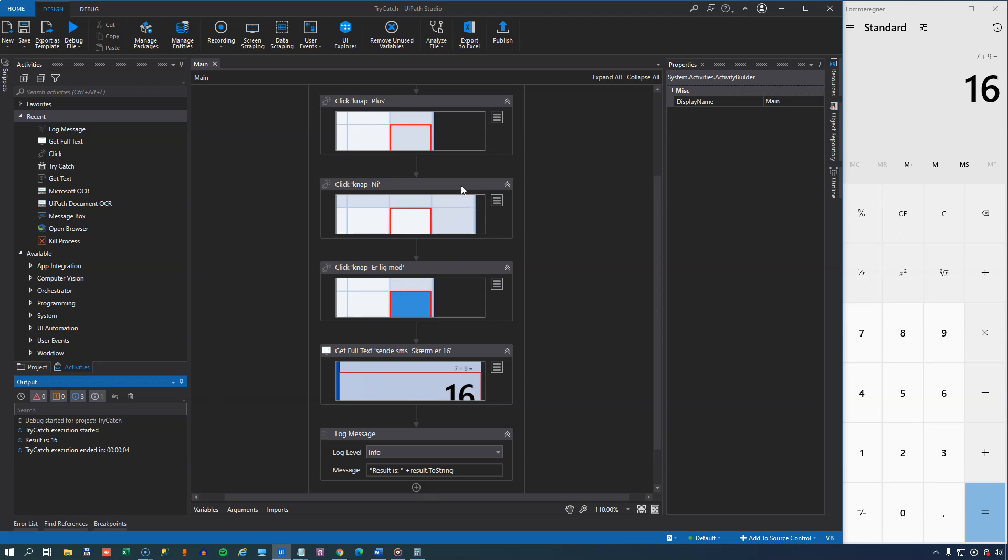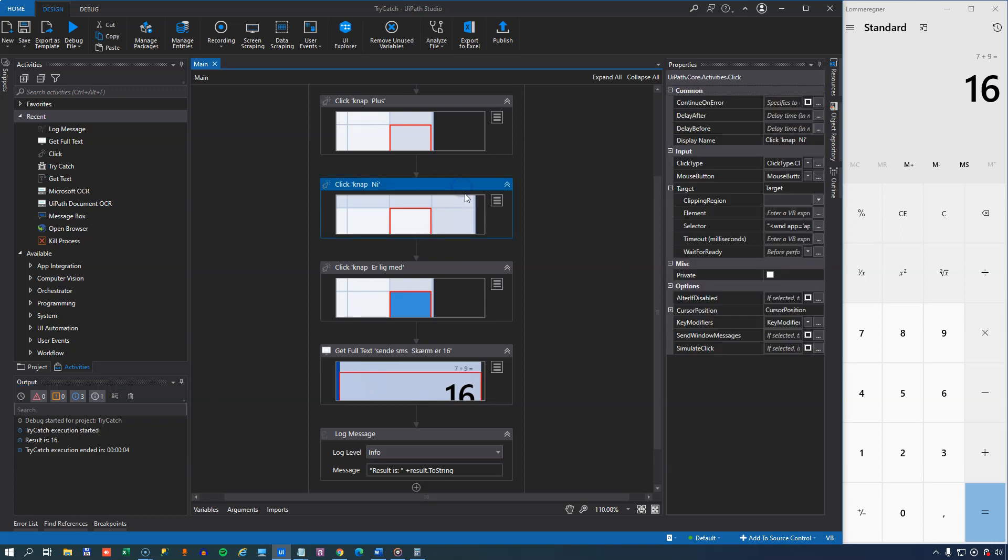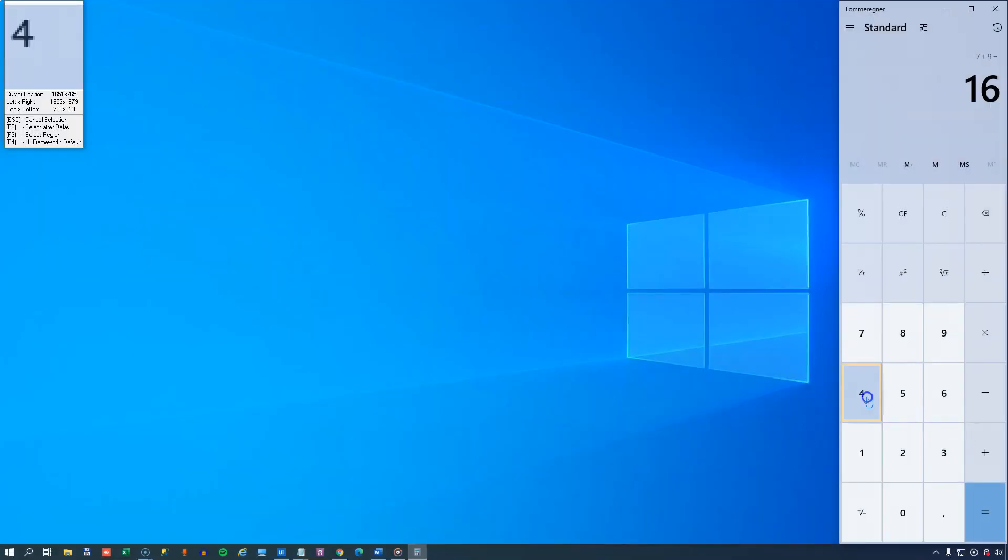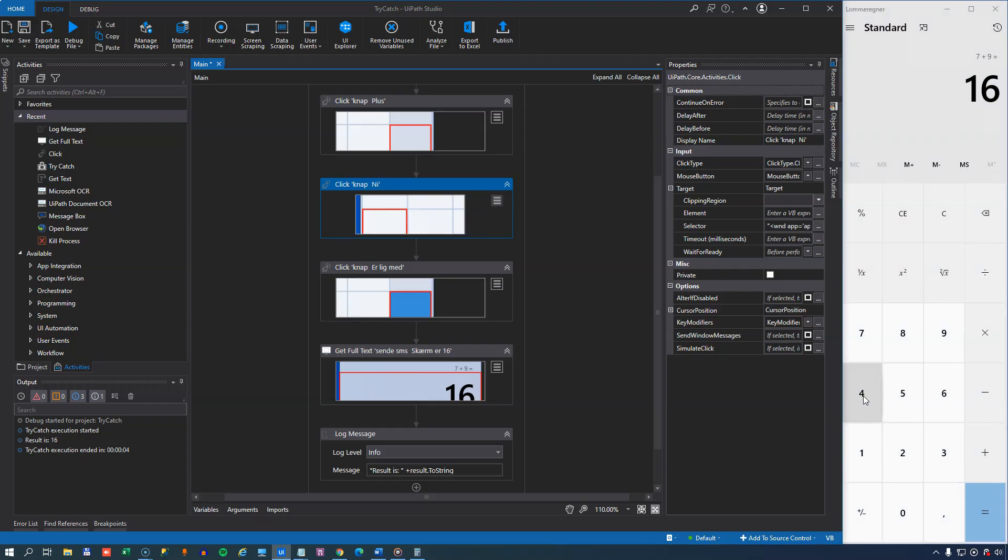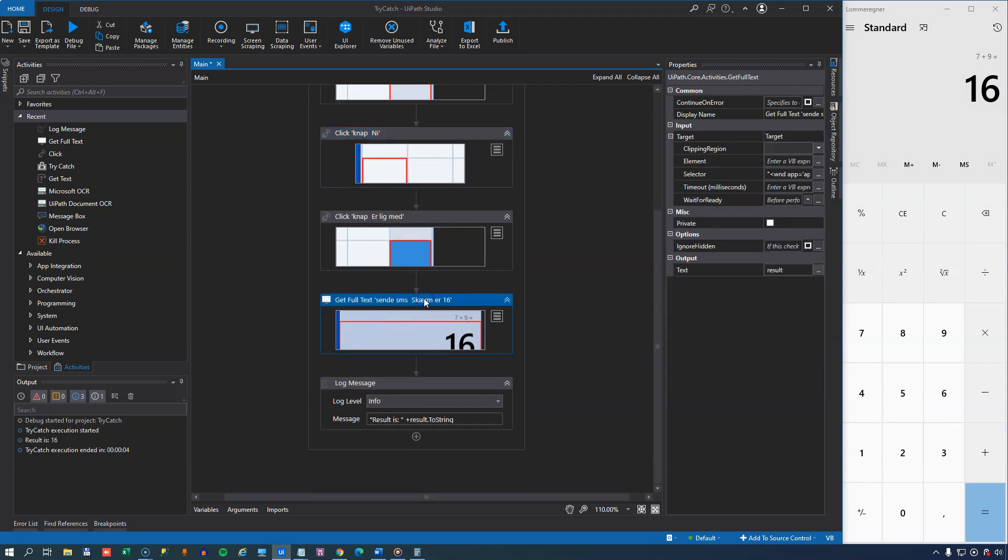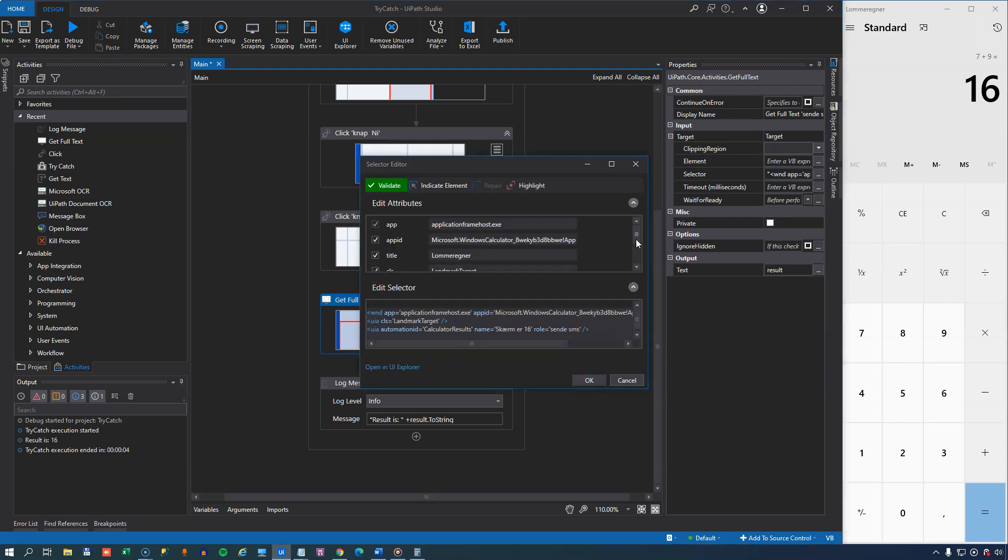But what if in this activity right here that clicks the 9 button, and you'll have to excuse that this is all in Danish, but if we change this to instead click the 4 button, you would think that everything would be okay, but it won't. Because in this get full text activity down here, the selector is very, very specific in that it expects a field where the result is 16.